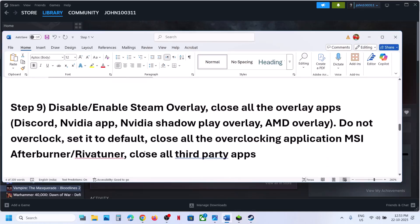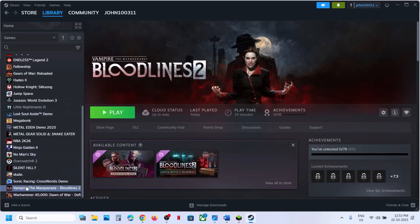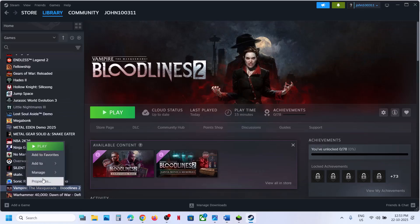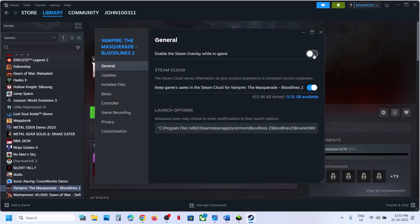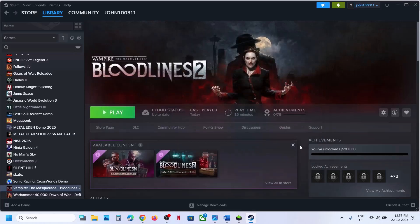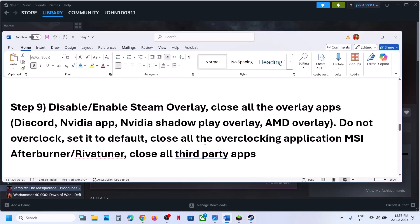The next step is to enable or disable the Steam overlay. Right-click the game in Steam, select Properties. If 'Enable the Steam overlay while in-game' is off, turn it on and relaunch. If it's already on, turn it off and relaunch. Try both on and off and check which works.